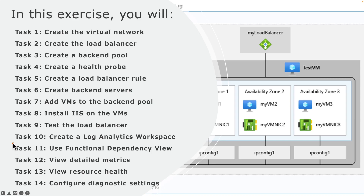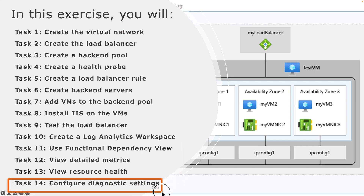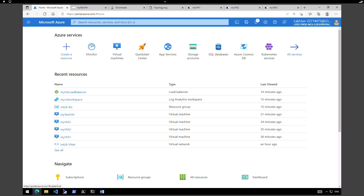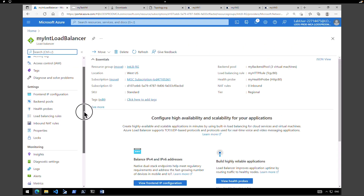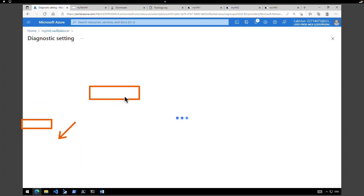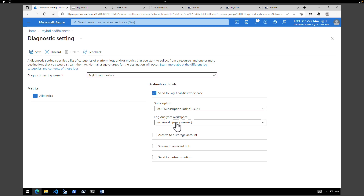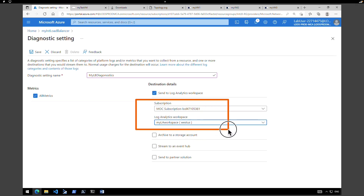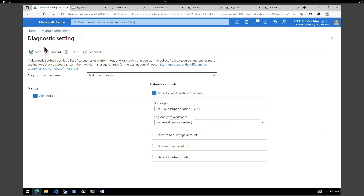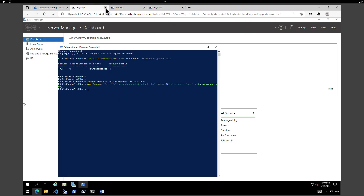Now we have completed the functional dependency view, detailed metrics, and resource health. The last task is to configure the diagnostic settings. Go back to the homepage, select your load balancer, and under monitoring click on diagnostic settings and add diagnostic setting. Give a name — my load balancer diagnostics. Click on all metrics and send to Log Analytics. Select your Log Analytics workspace and click on save. This will send diagnostic reports to the Log Analytics workspace. I hope all the information provided in this lab was helpful. I will see you on the next one — until then, take care.